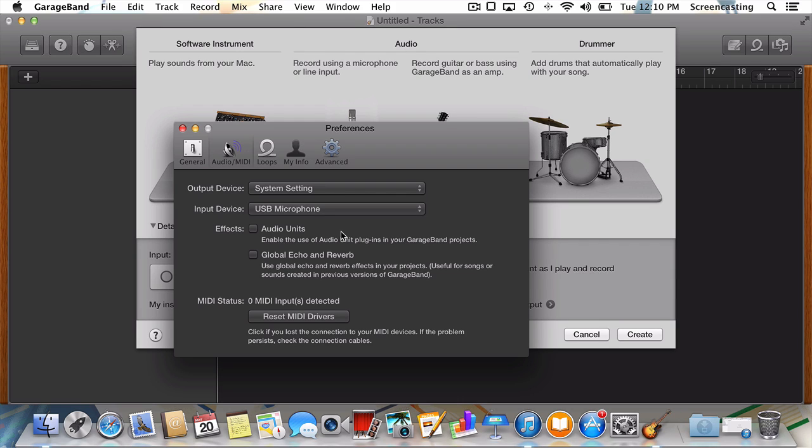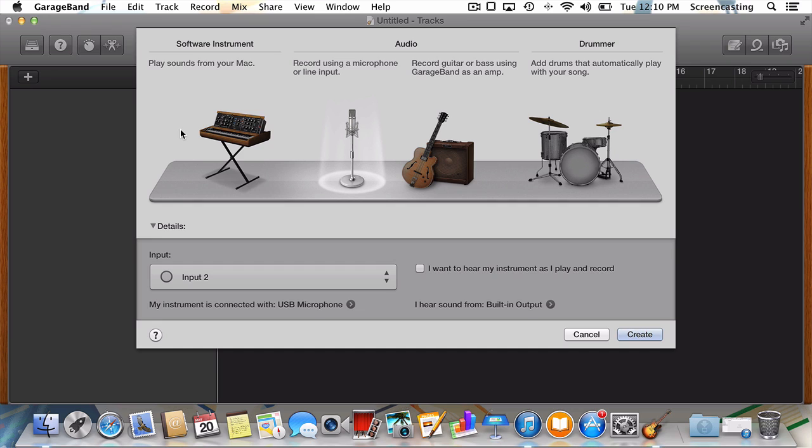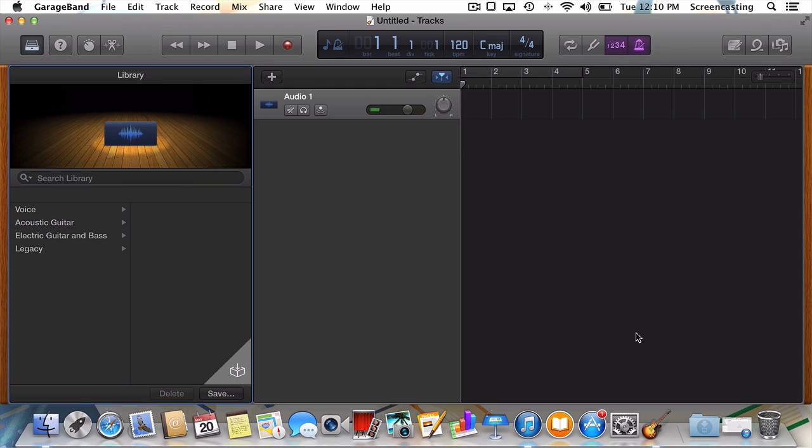Now, I swear, we're almost finished with the setup. All we need to do now is select whether or not you'd like to hear the instrument as you play and record. This is a total matter of preference, but I'll uncheck it for the purpose of demonstration. I'll click Create. And you can see our new project has been created.